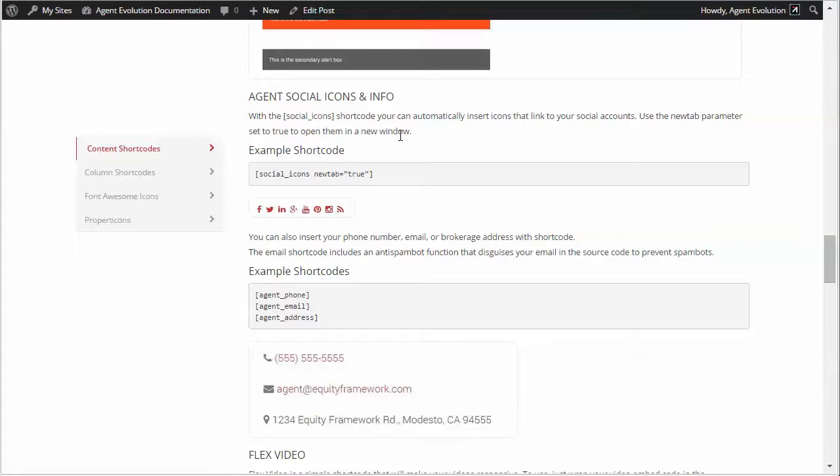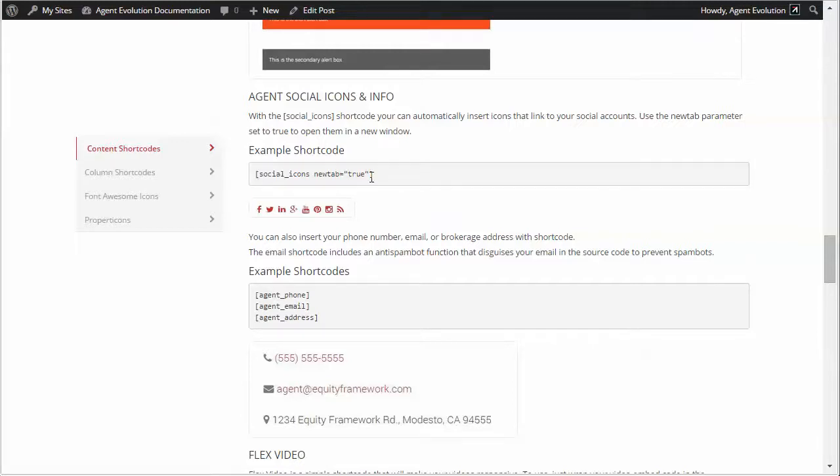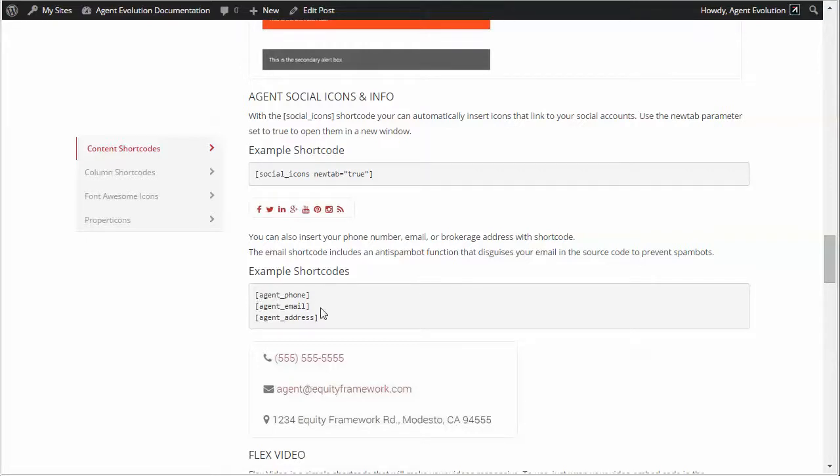Now you have the social icon shortcode which is here which pulls in all your social media links and displays them as icons either in a widget or a page or a post. And then you've got your agent phone, agent email, and agent address shortcodes which pulls in that information from your theme settings.